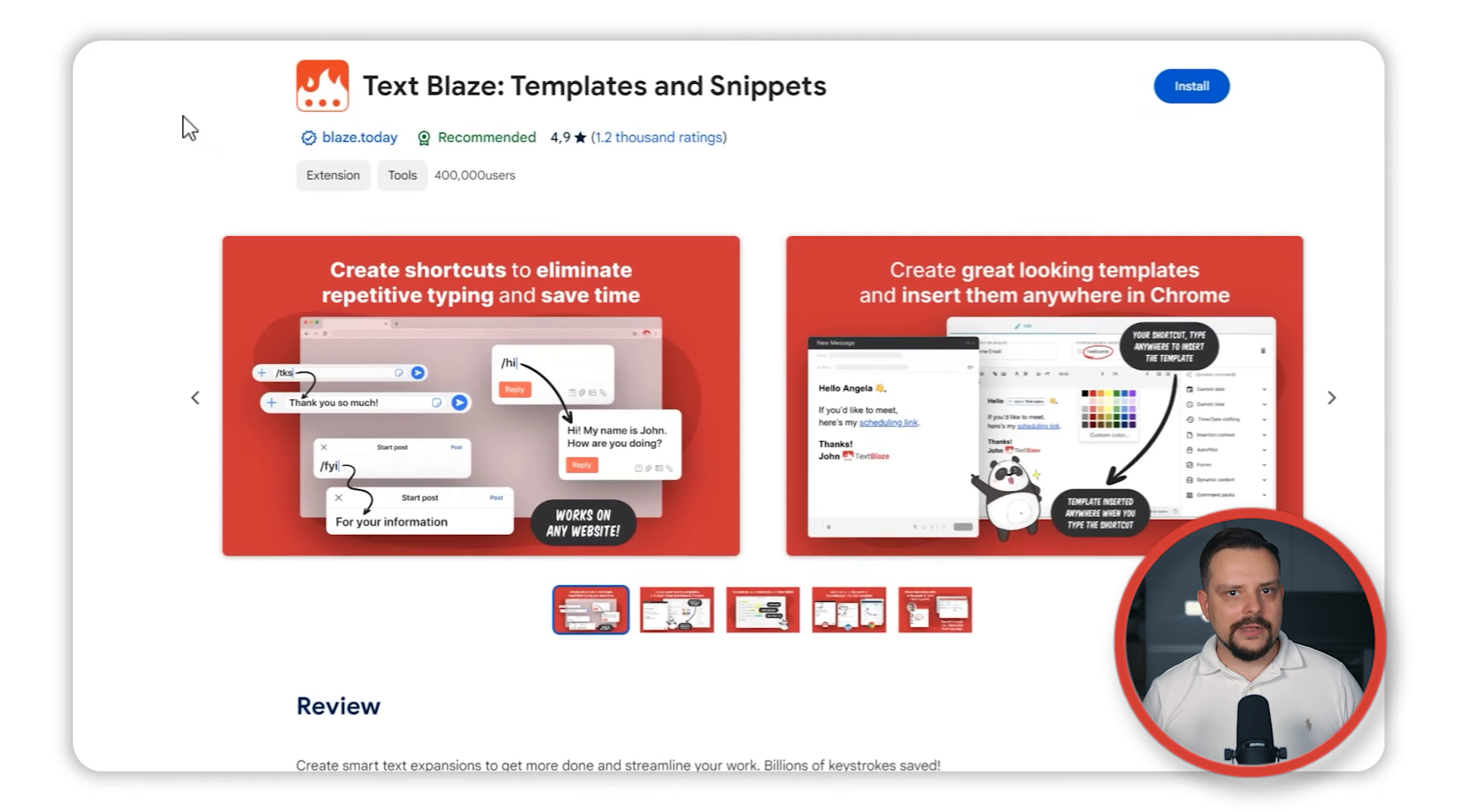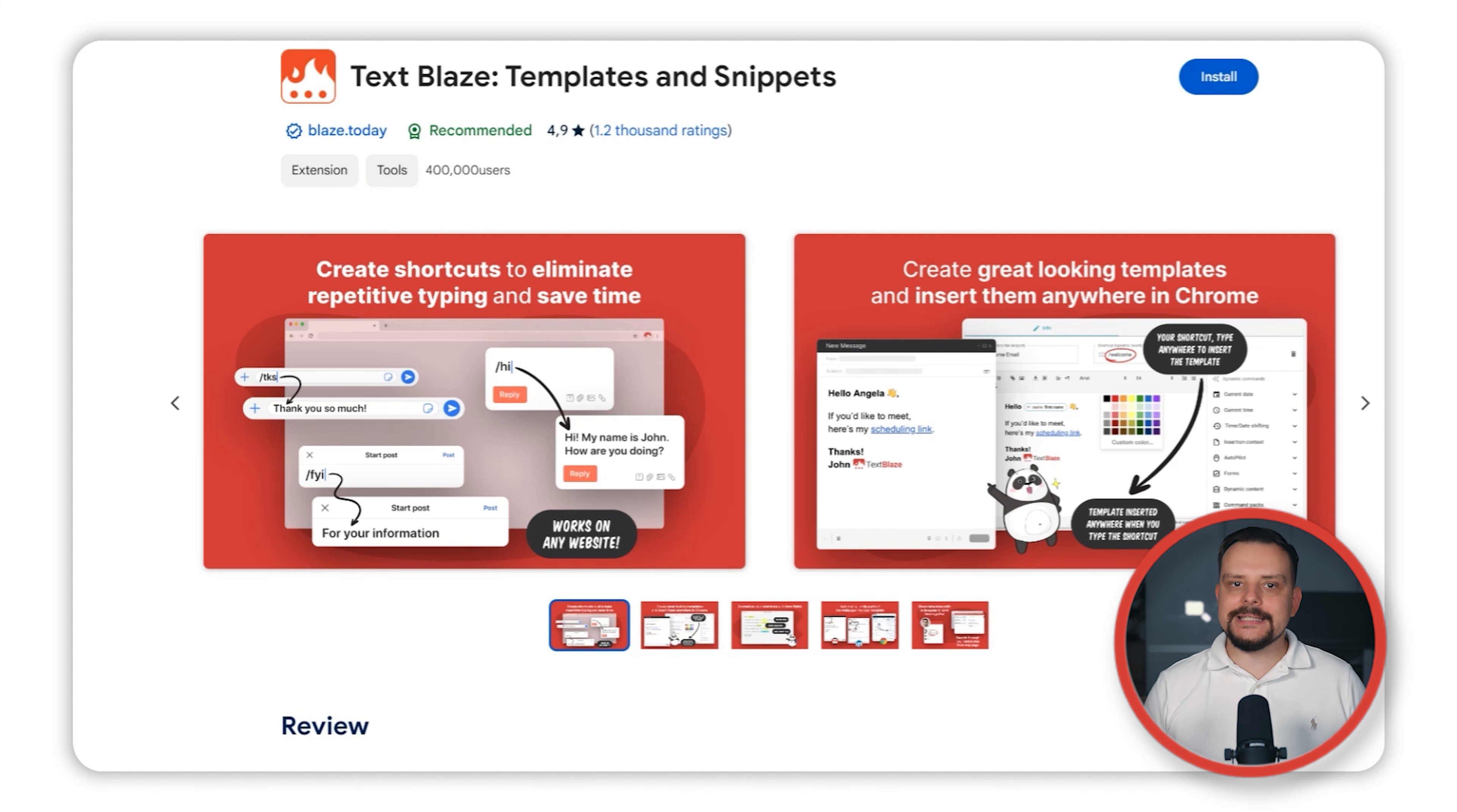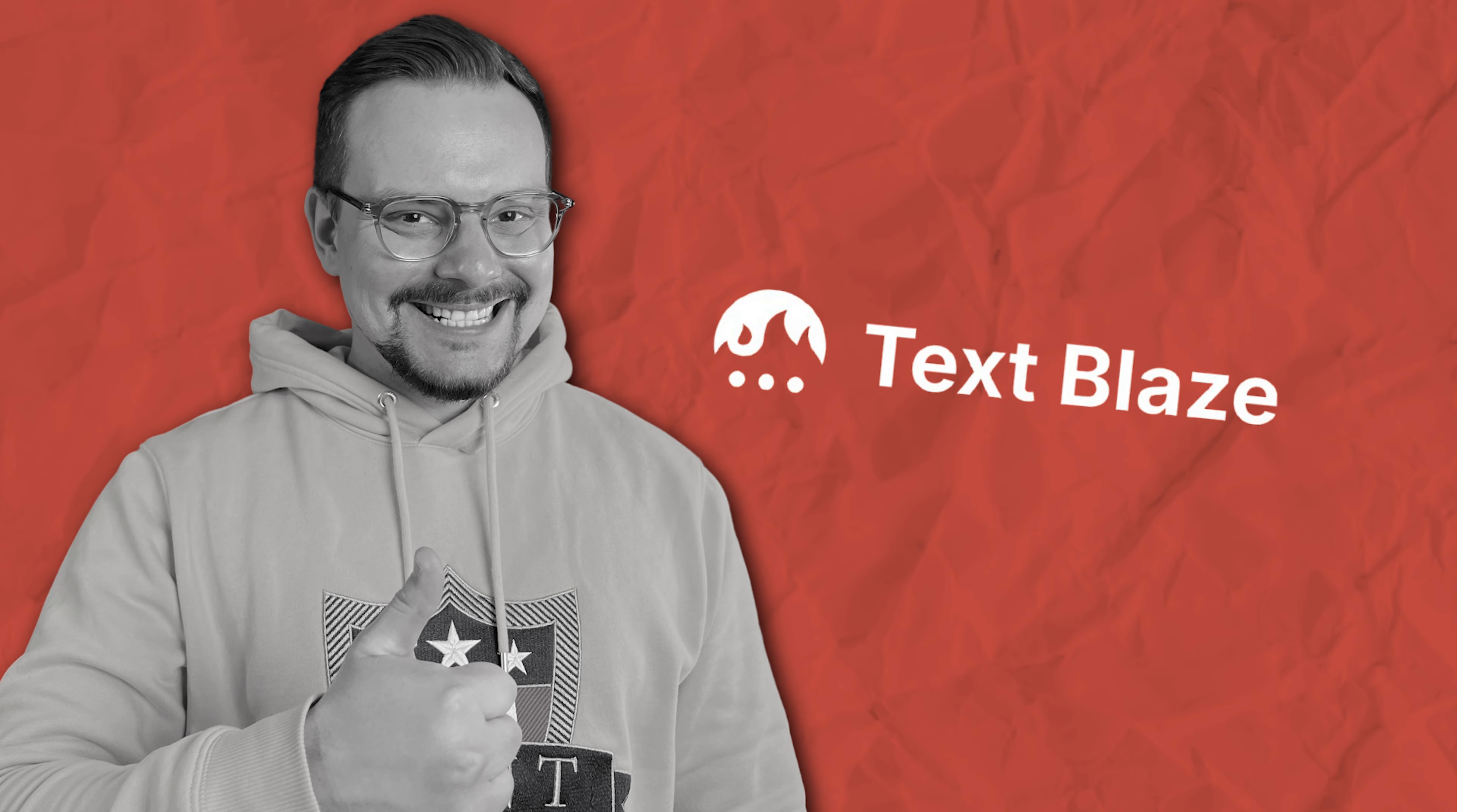What makes TextBlaze stand out is its ability to streamline your workflow anywhere you need it. It's no wonder it's the top-rated productivity app on the Chrome Web Store, especially among extensions with over 1,000 reviews. With TextBlaze, you are not just saving time, you are making your work life easier and more productive.